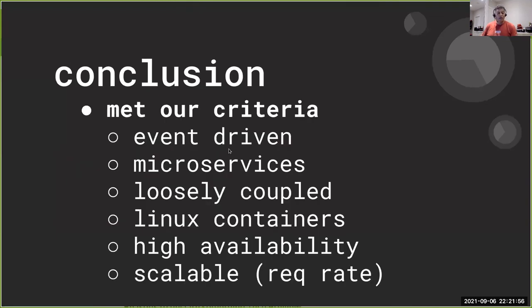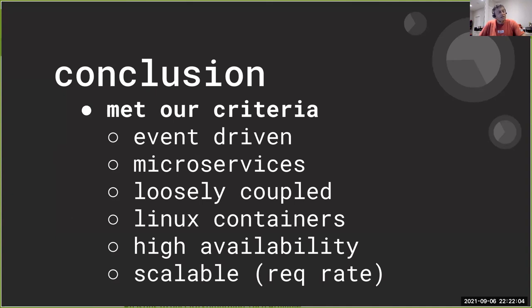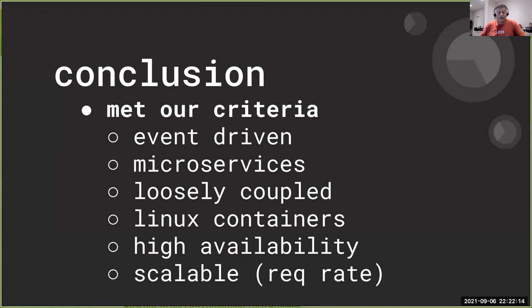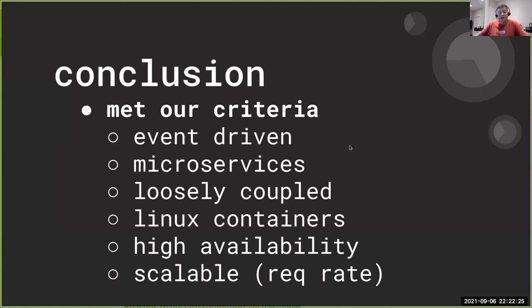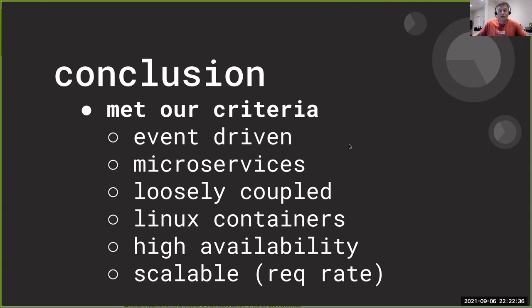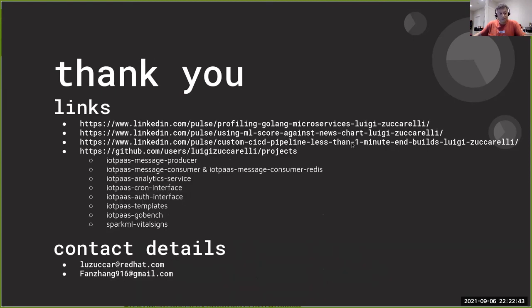So in conclusion, we have, I think, met our criteria. We designed and developed the system with event driven microservices on a loosely coupled architecture that have interfaces that were totally pluggable based on Linux containers. We met the scalable and high availability criteria. And we have a great level of confidence that the system produced the throughput that the requirement we had upfront could handle.